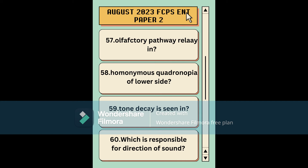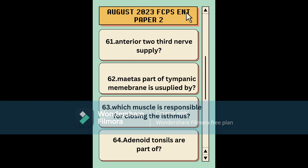An injured root tooth with joint — which structure is related. Partial sensorineural loss in the ear — what would be the result on the Rinne test. Olfactory pathway relay location. Homonymous quadranopia of the lower side. Tone decay is seen in which disease. Which nerve is responsible for direction/anterior two-thirds of the tongue. Which nerve supplies the mate part of the tympanic membrane. Which muscle is responsible for closing the oropharyngeal isthmus. Adenoid tonsils are part of what.